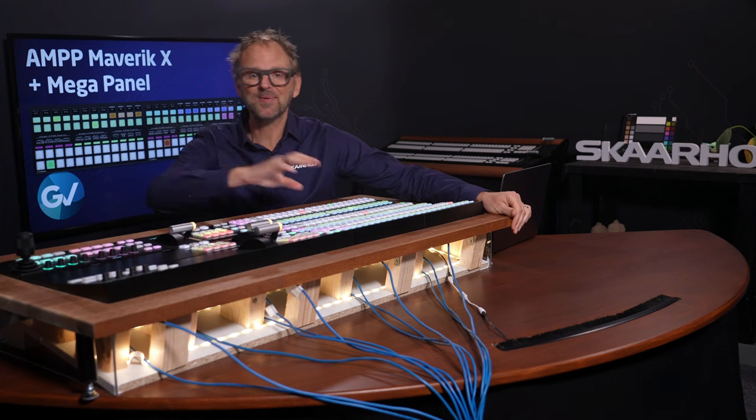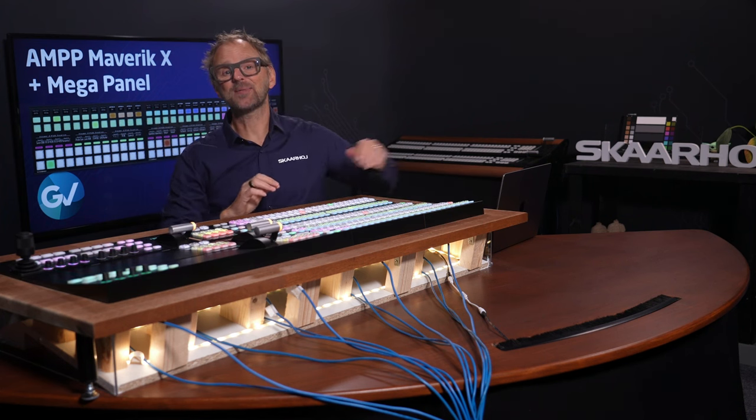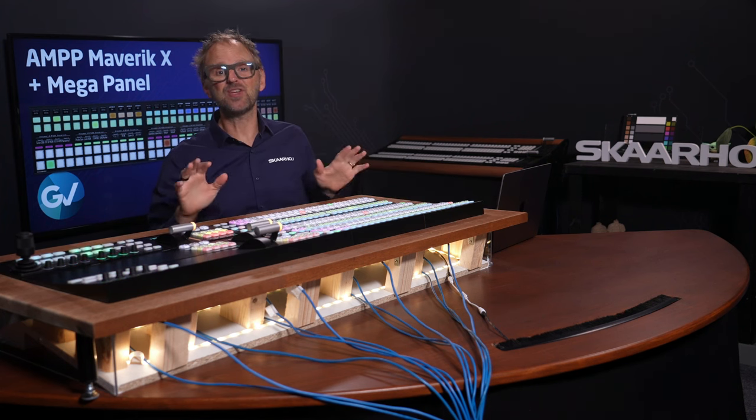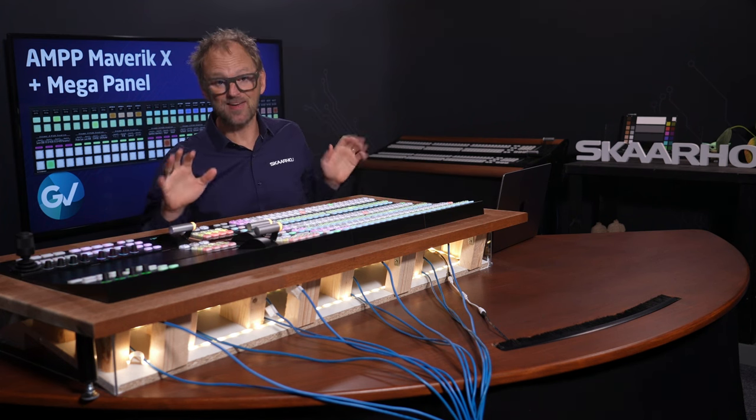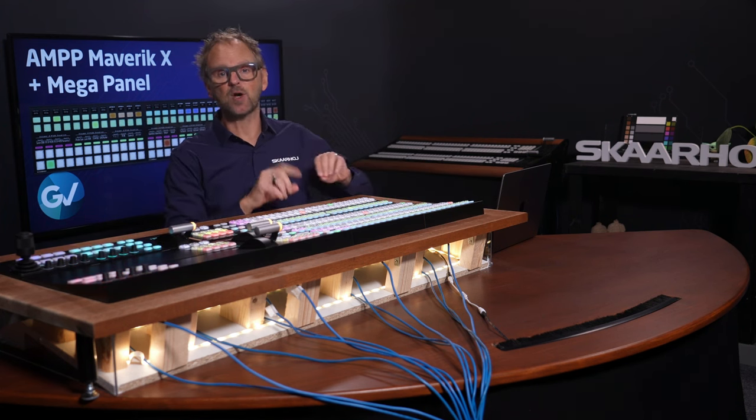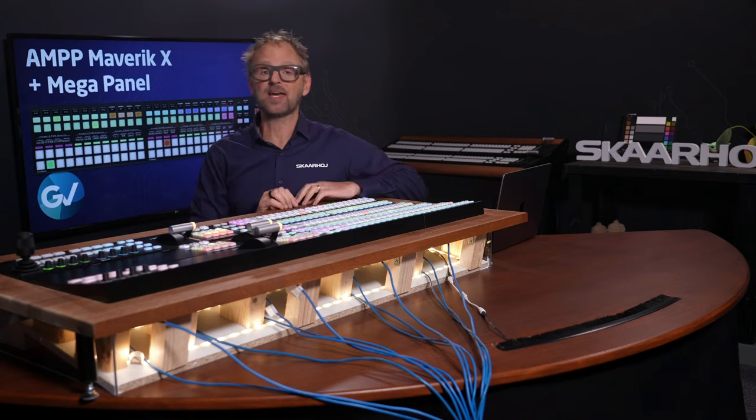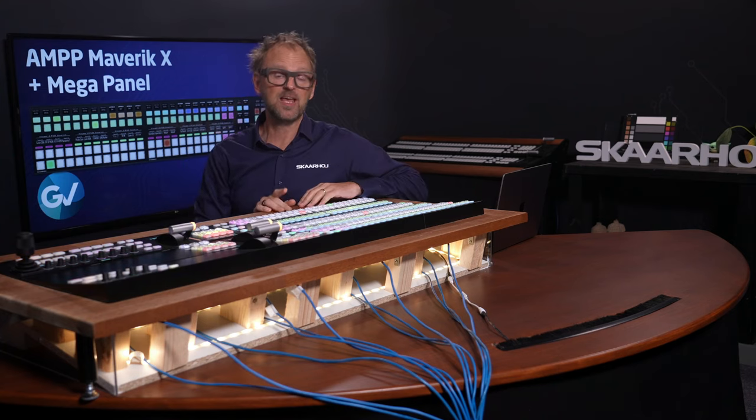At Skarhoy, we are proud to be in the partner program for GV Amp, Grass Valley's cloud and on-premise solution for agile media production.